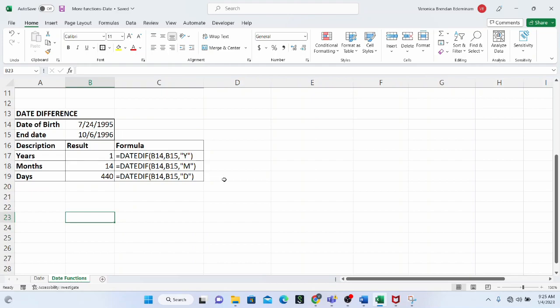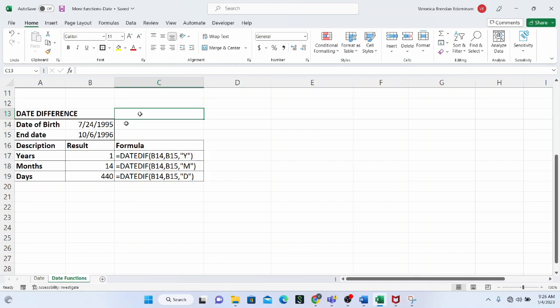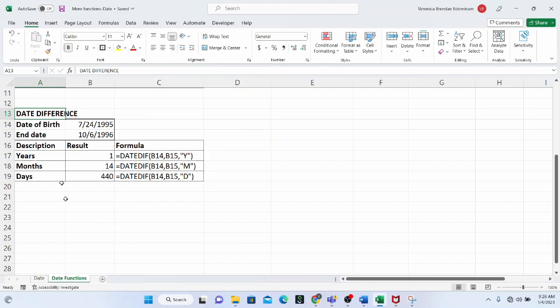For this video, we'll talk about DATEDIF — it's like the short form of 'date difference.' This is how it is spelled: DATEDIF. This particular function helps you to calculate the difference between a start date and an end date in Microsoft Excel without having to do it manually.